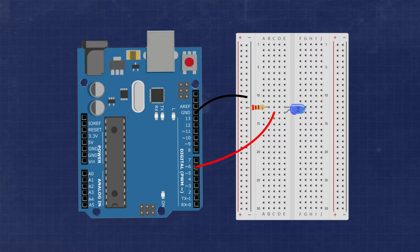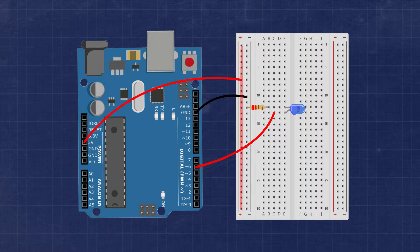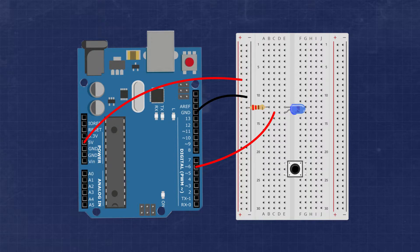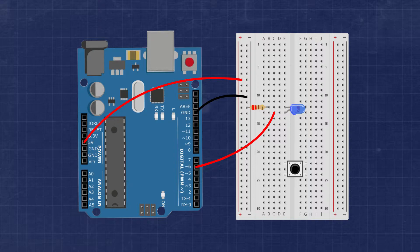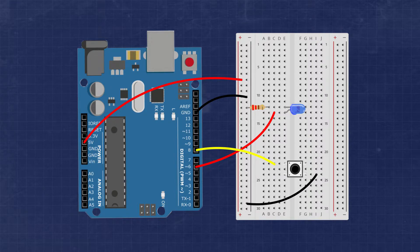Before we start to add the button portion of the circuit, we need to connect the positive 5 volt rail of the Arduino Uno to the positive bus of the breadboard. It's usually a good idea to place the button across the center of the breadboard. On one side we'll connect one leg of the button to pin 8 and on the other side of the button we'll connect a leg to the ground bus.